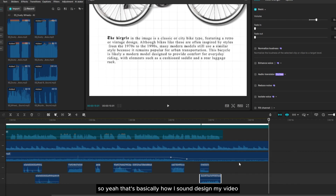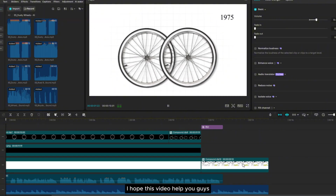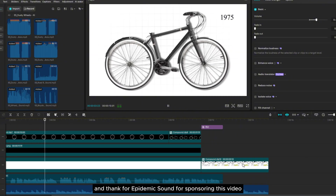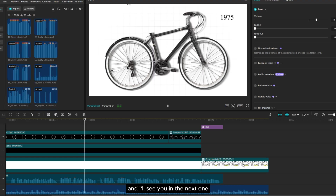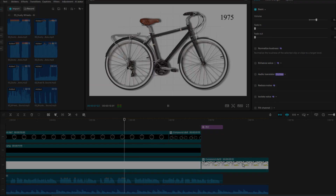So yeah, that's basically how I sound design my videos. I hope this video helped you guys. Thanks for watching and thank you to Epidemic Sound for sponsoring this video. I'll see you in the next one. Bye-bye.